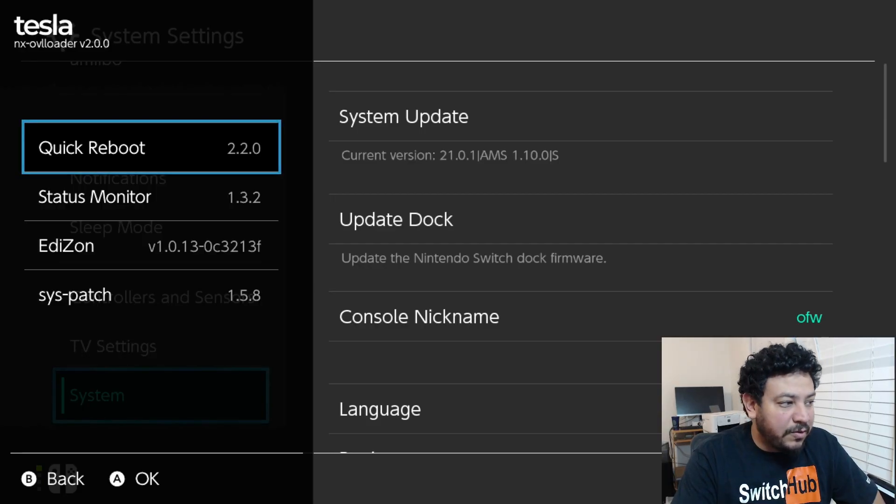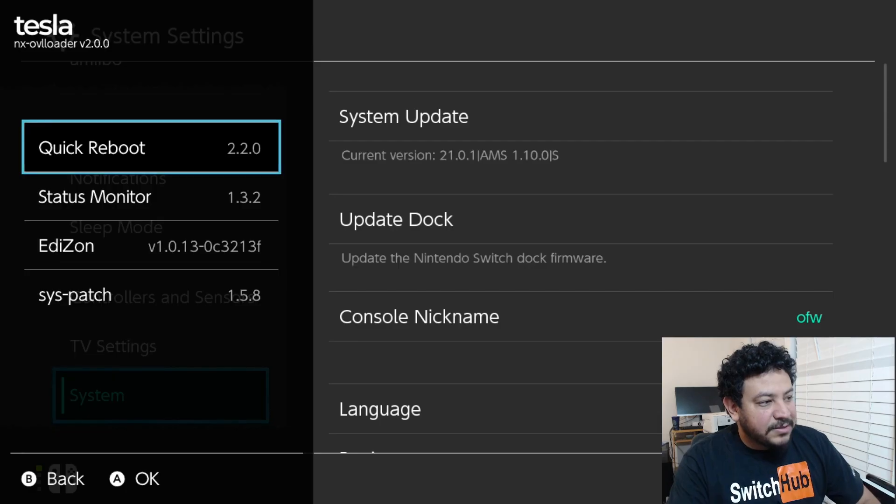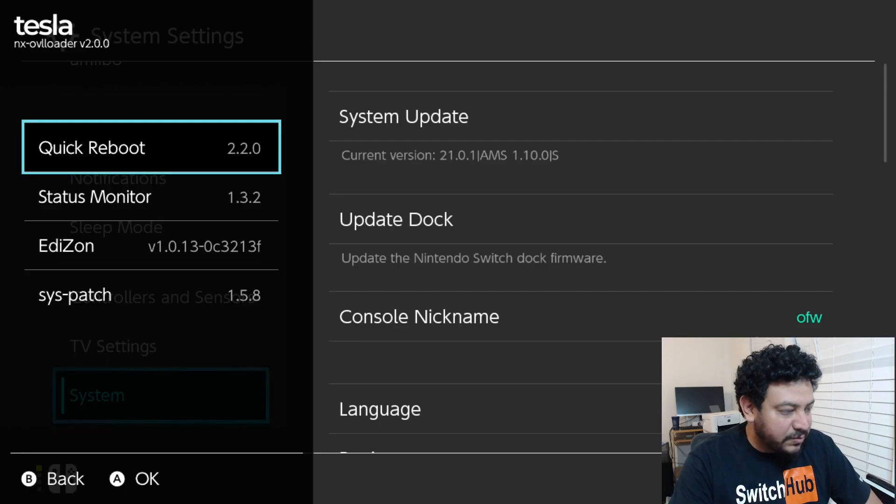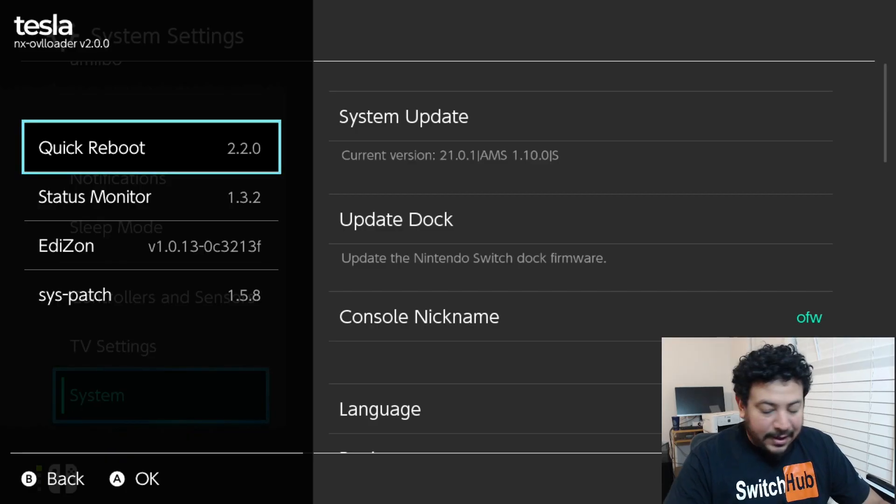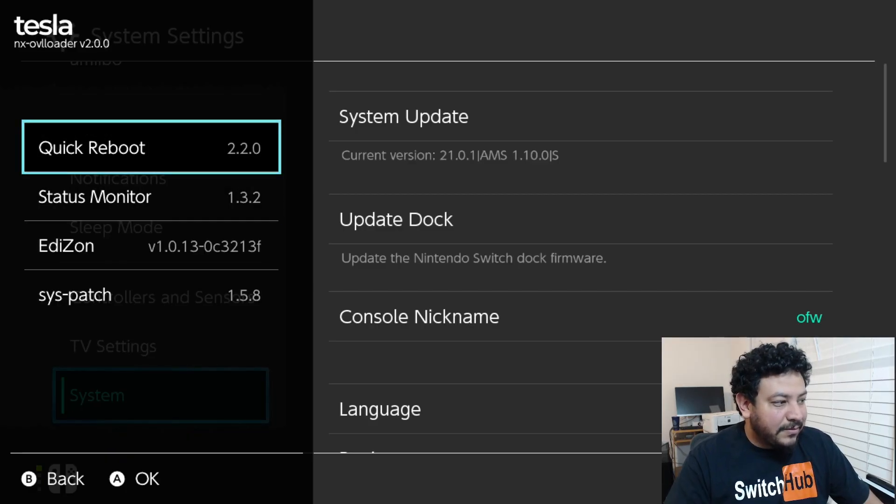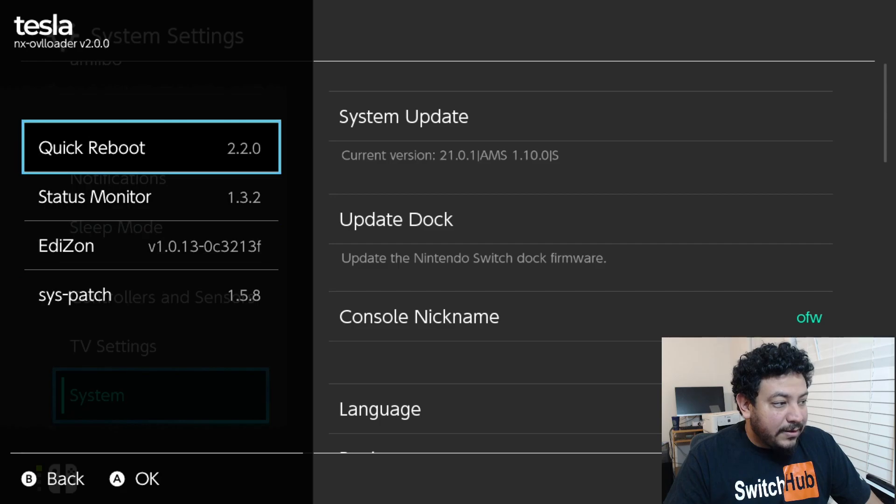The latest firmware is right now 21.0.1. As you can see on my screen, you have my Switch at the current version of Switch firmware 21.0.1 with Atmosphere 1.10.0 and I have Tesla running in the background.